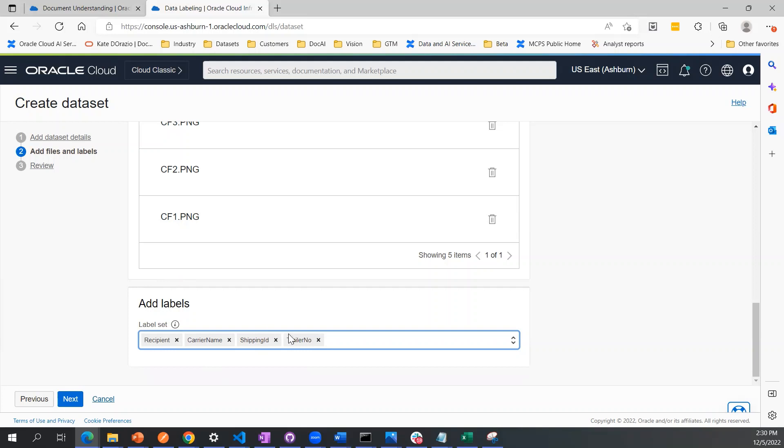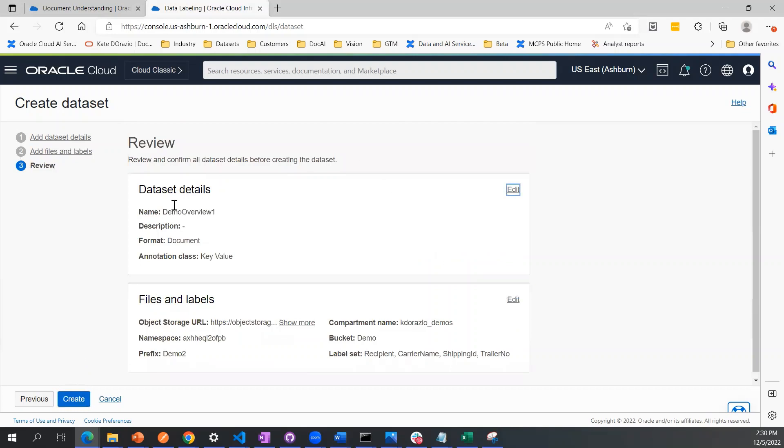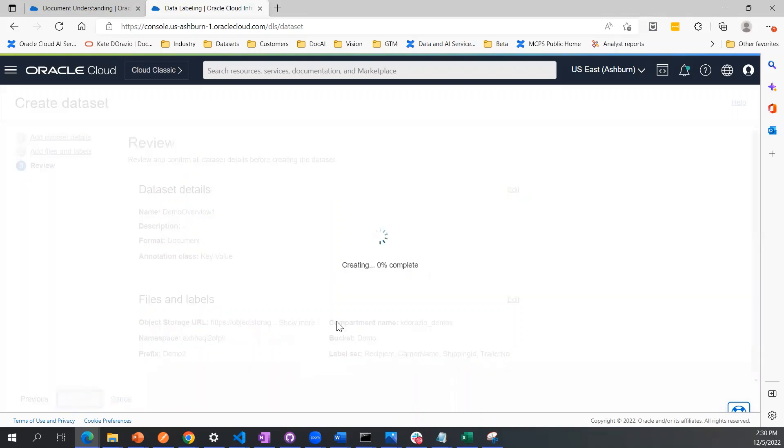Once I've added all the labels that I plan to annotate once this dataset is created, I click next. Here I can review everything that I already filled out in steps one and two, and if I'm happy with what I have here, including my full label set, I click create.